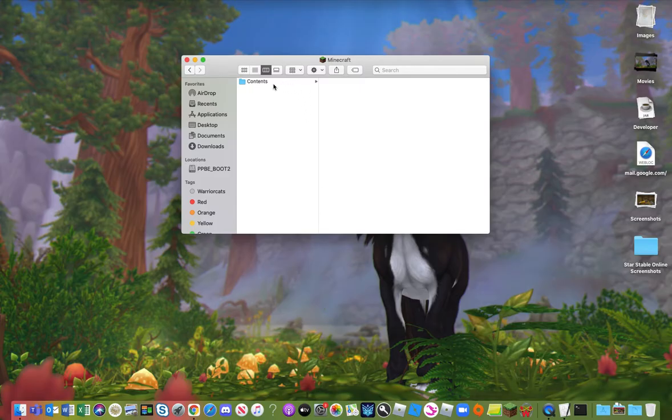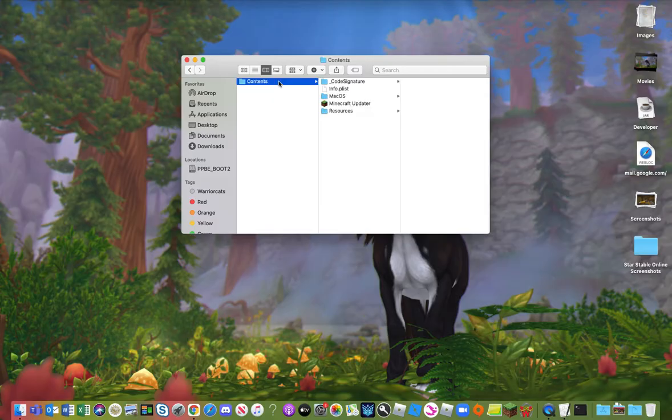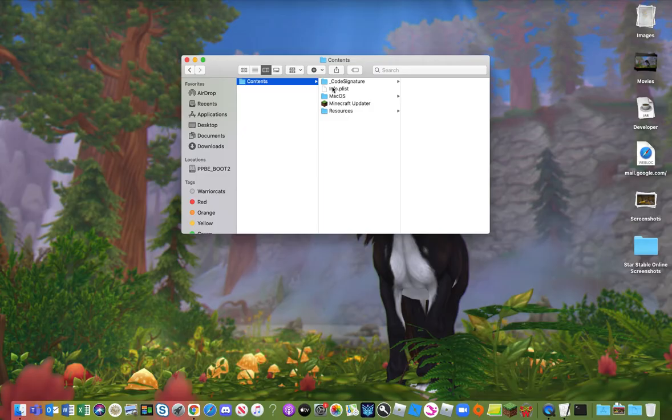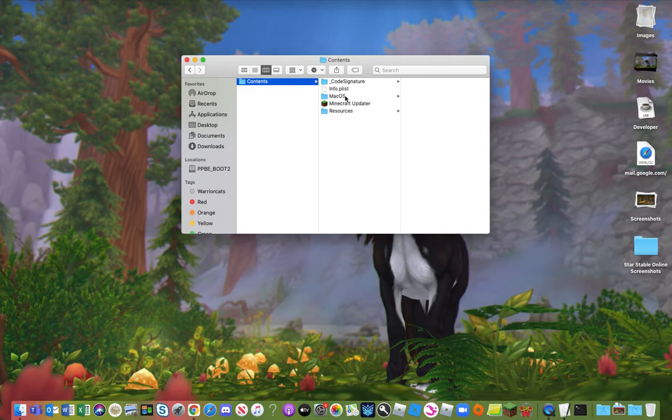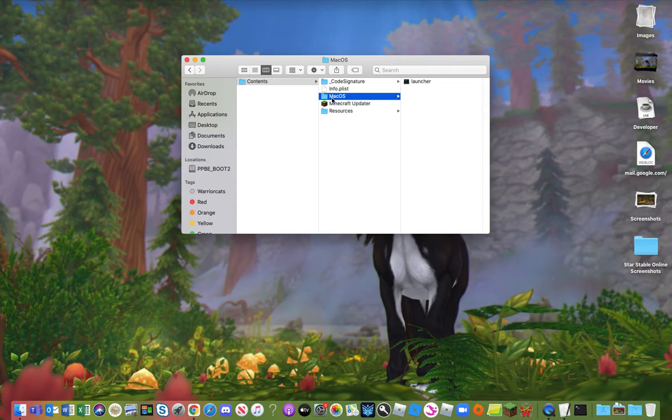You'll see here this contents folder. You want to click this, and once you have done that, hopefully you will see Mac OS along with code signature, Minecraft updater, resources. If you don't have a few of these it's okay.